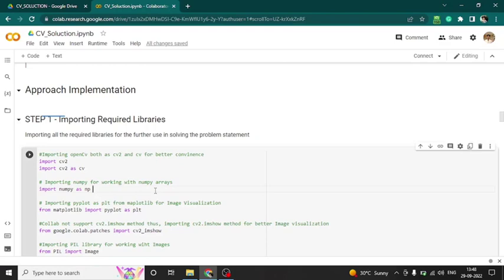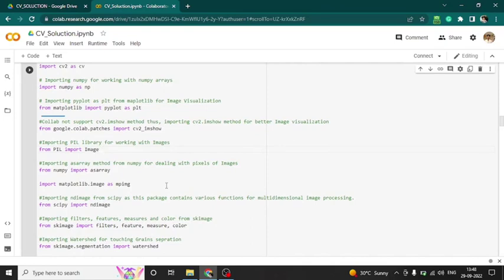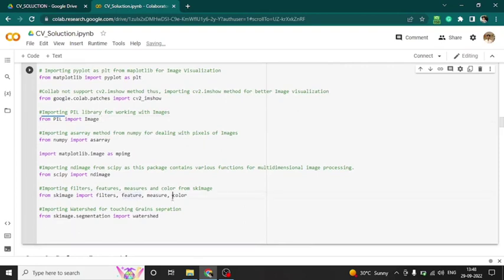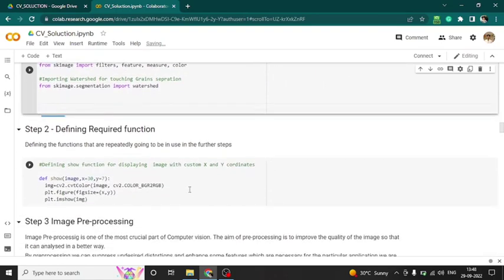Importing required libraries: CV2 (OpenCV), NumPy for arrays, Matplotlib for plotting graphs, and Collab patches for showing images in large size within Colab. PIL for working with images, NumPy arrays, and SciPy for N-dimensional multidimensional image processing. I also use filters, features, measure, and colour from scikit-image. The watershed algorithm is used for grain separation as a predefined function taking x and y coordinates.